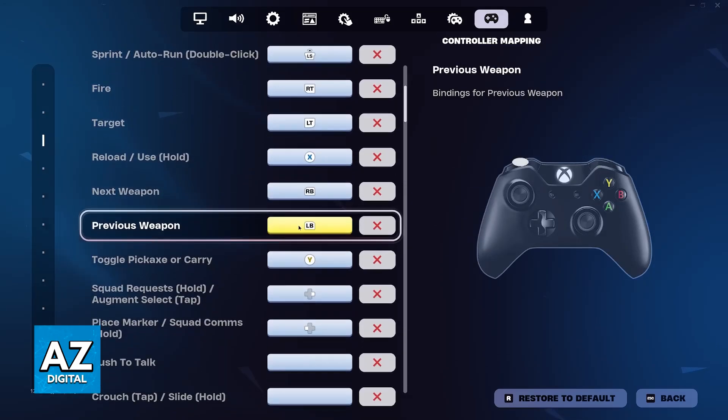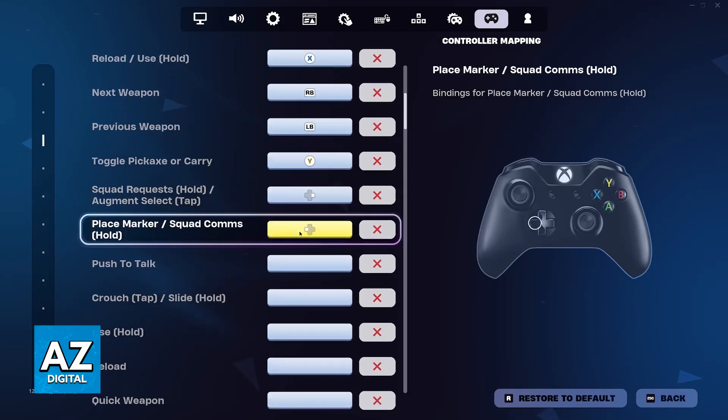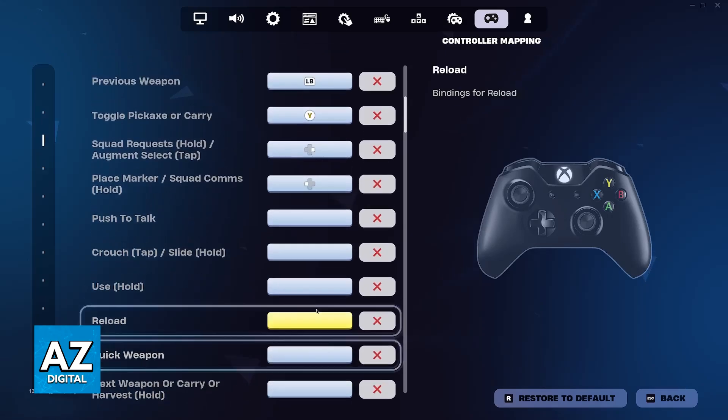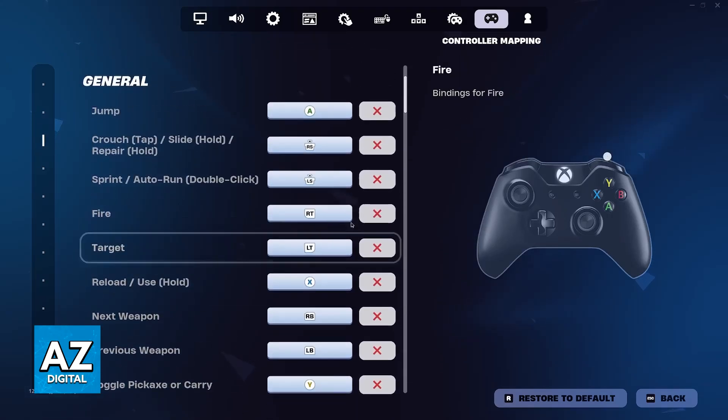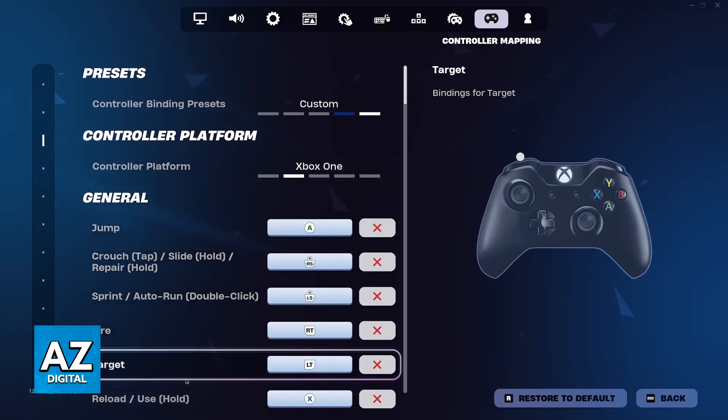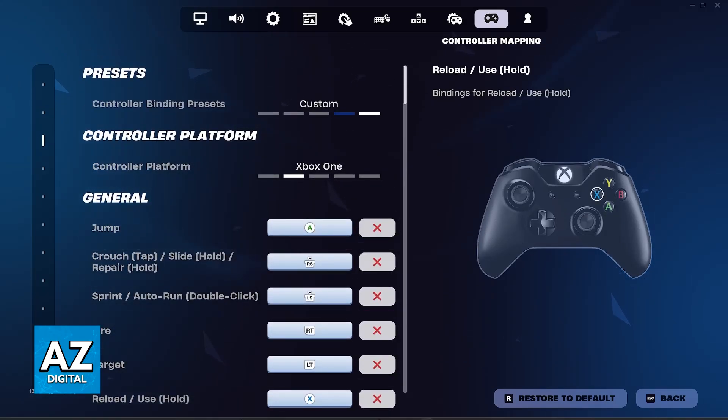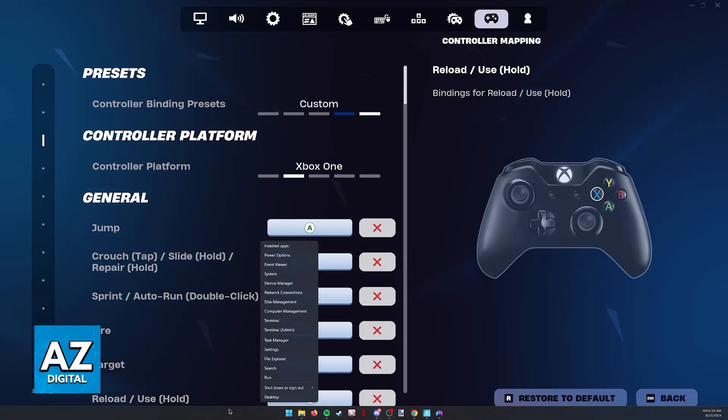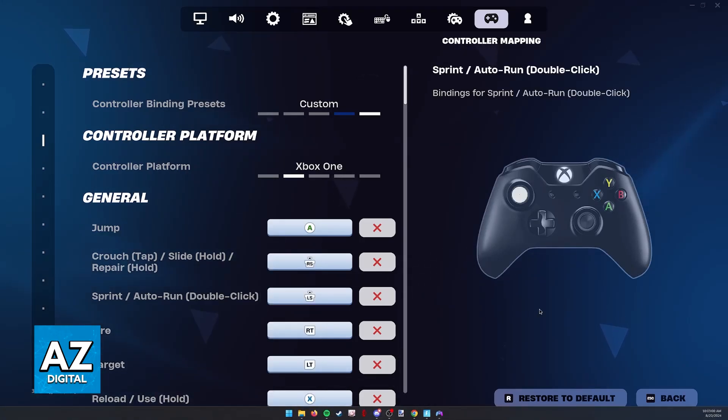Now, if it doesn't work right away, there are some additional steps that you can take. First, after you try connecting your controller to your PC over Bluetooth, to check if it is properly connected, right-click the Windows icon and go over to the Device Manager.